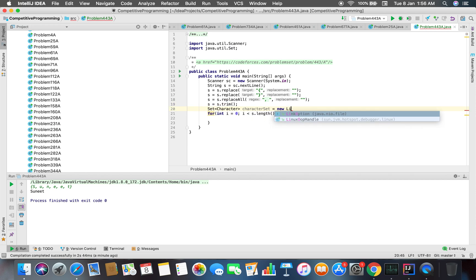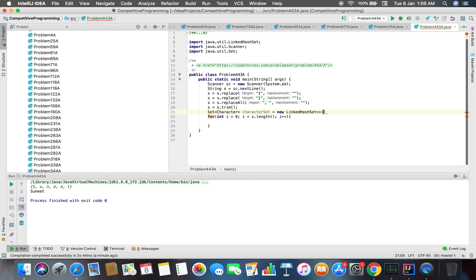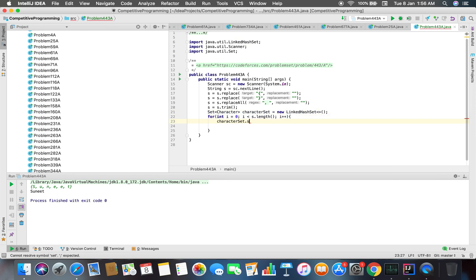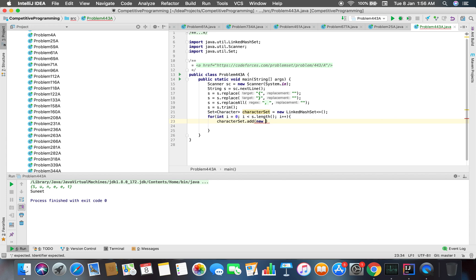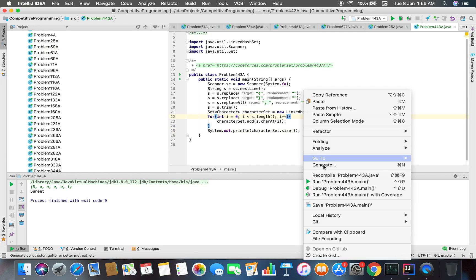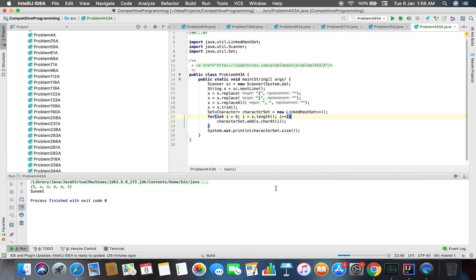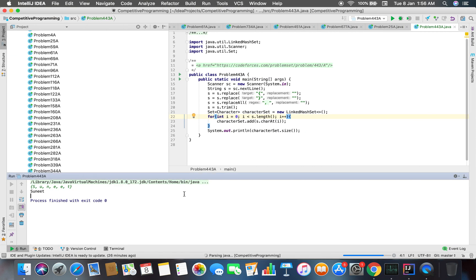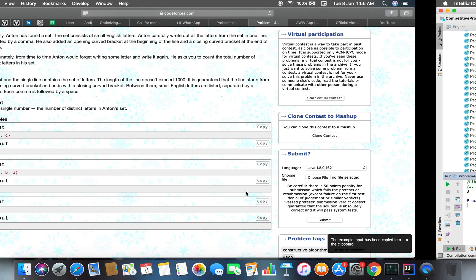LinkedHashSet, yep. What we are gonna do here is that we have to add—add s.charAt(i). So this problem is solved. You can just print out characterSet.size. Finally, the problem is completed and you are good to go.